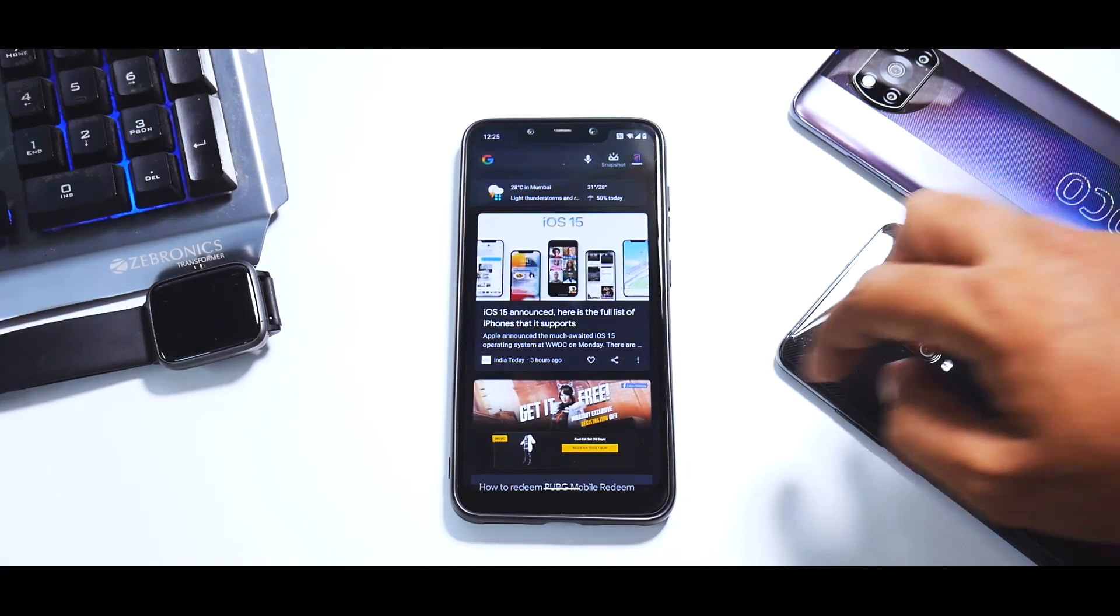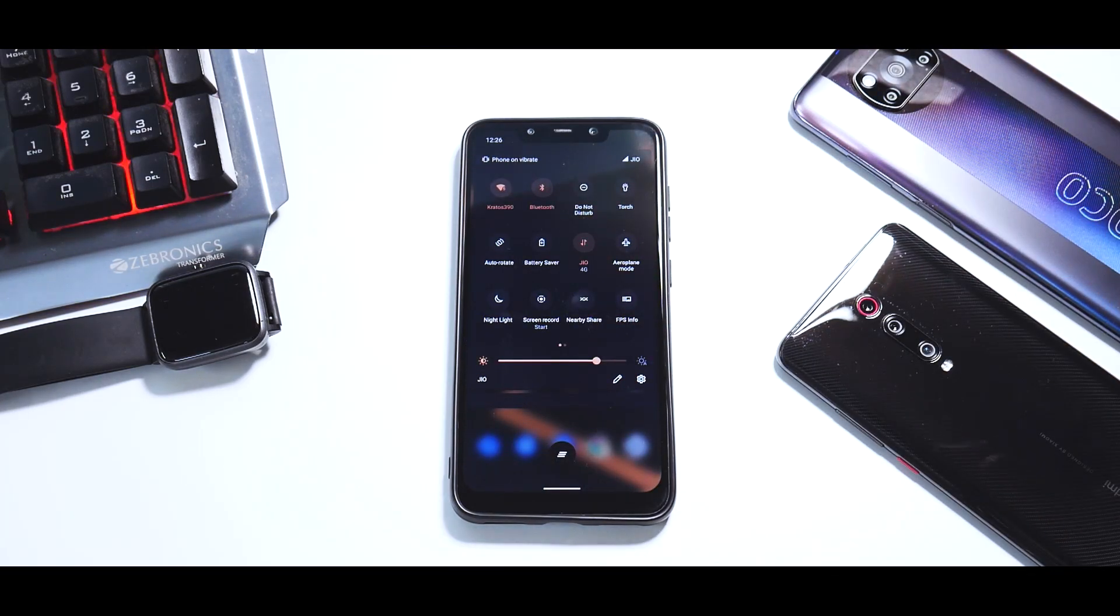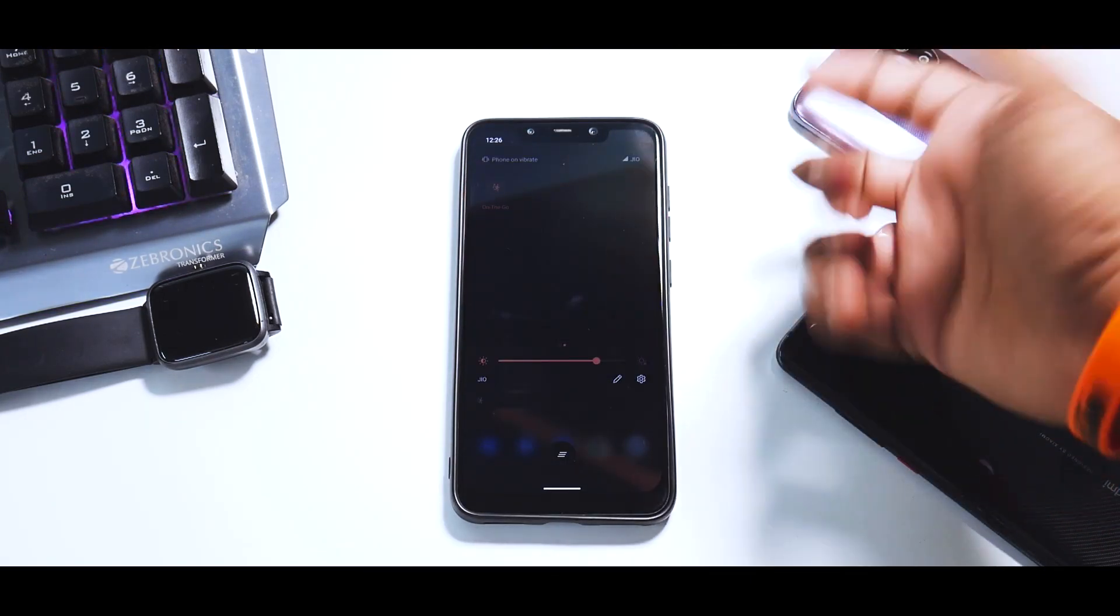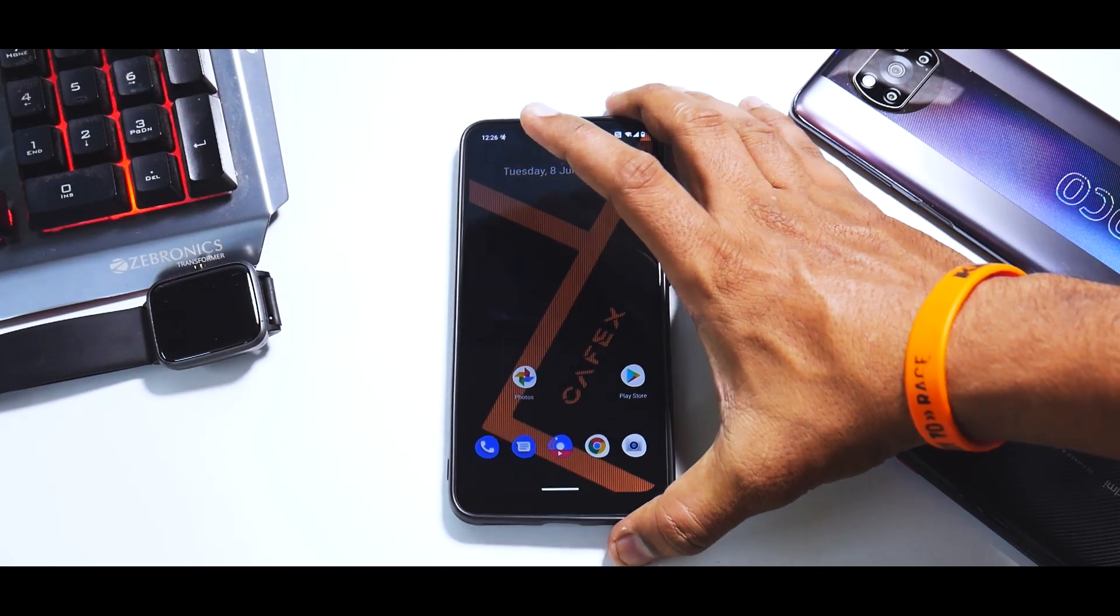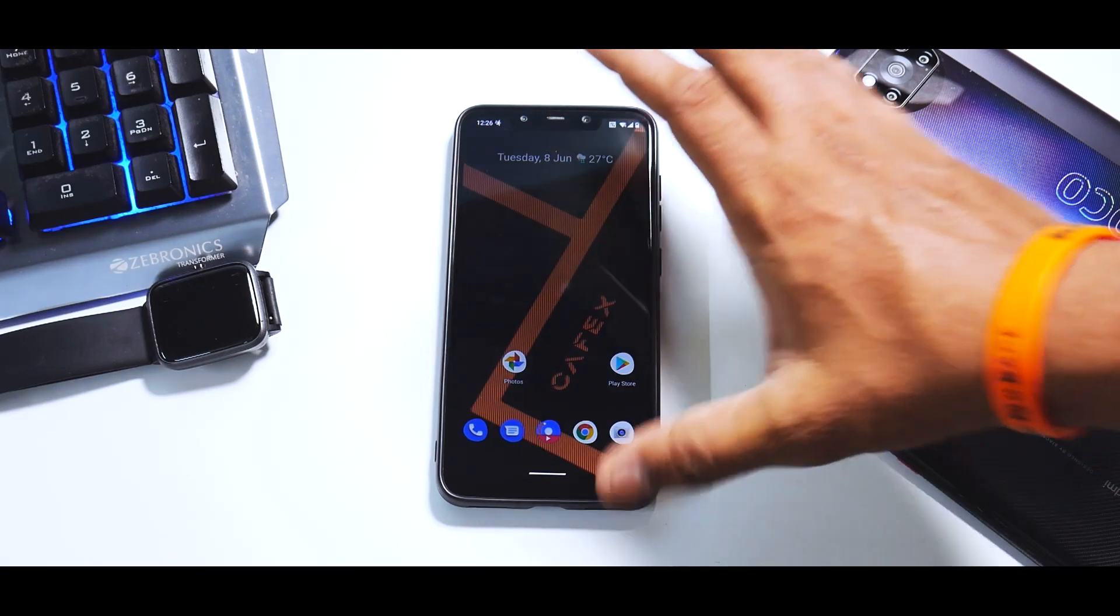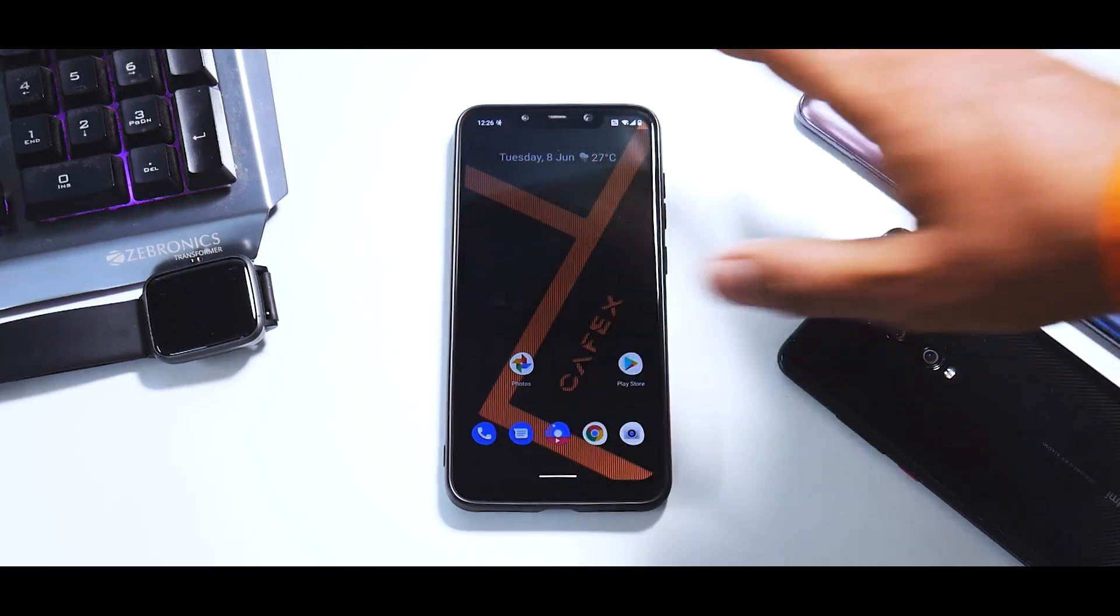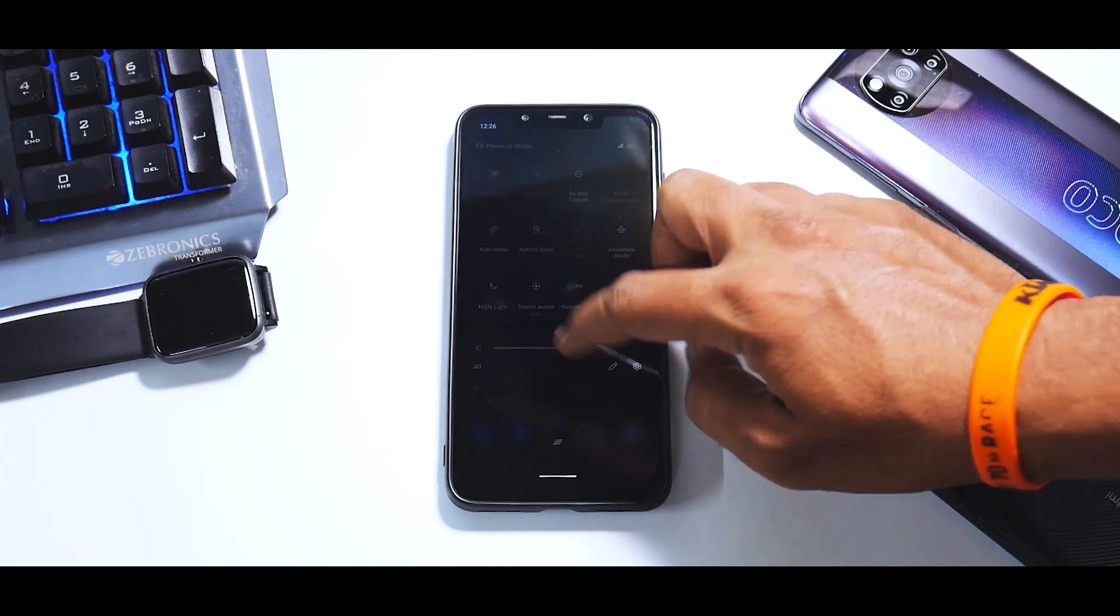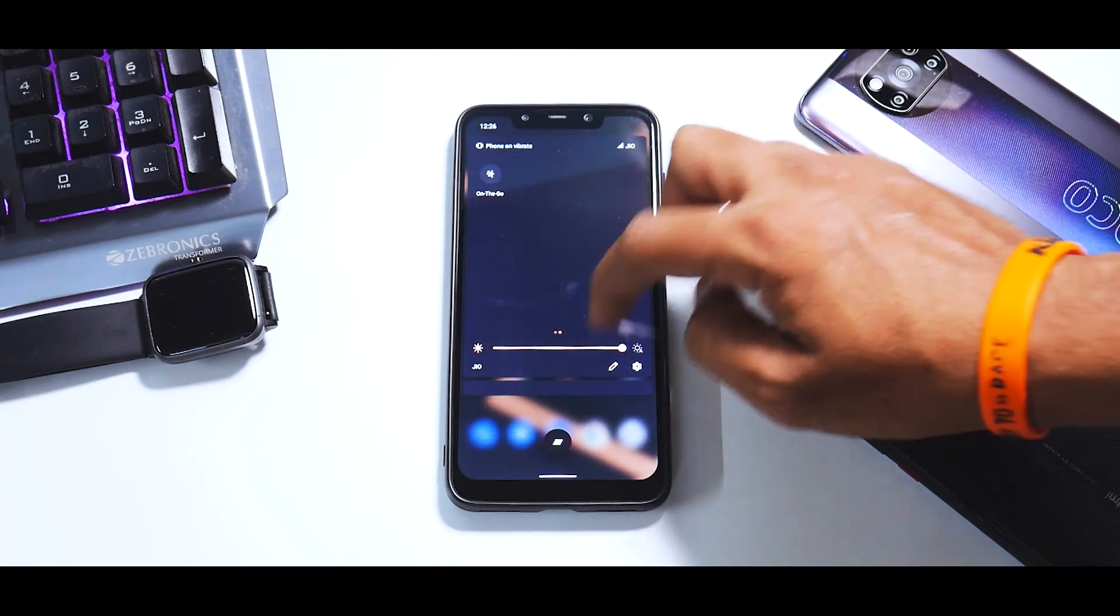On the home screen to the left you have the Google feed. From the top you have a lot of notification tiles. There's something called On The Go—if you're texting while walking, this makes your background transparent so you can see through the camera what's in front of you. Pretty nifty feature, works like a charm. Apart from this, you have a ton of options in the notification tiles.